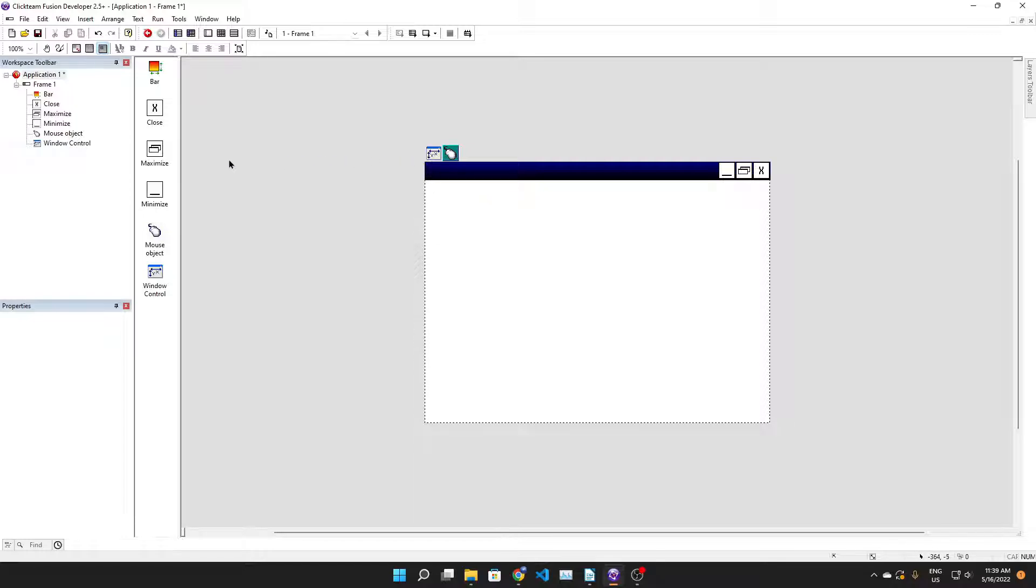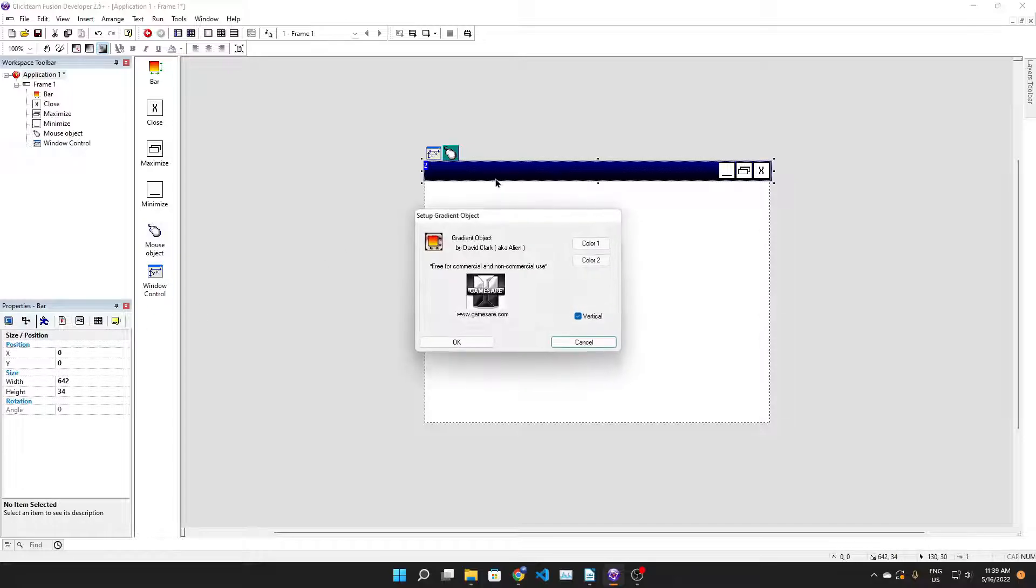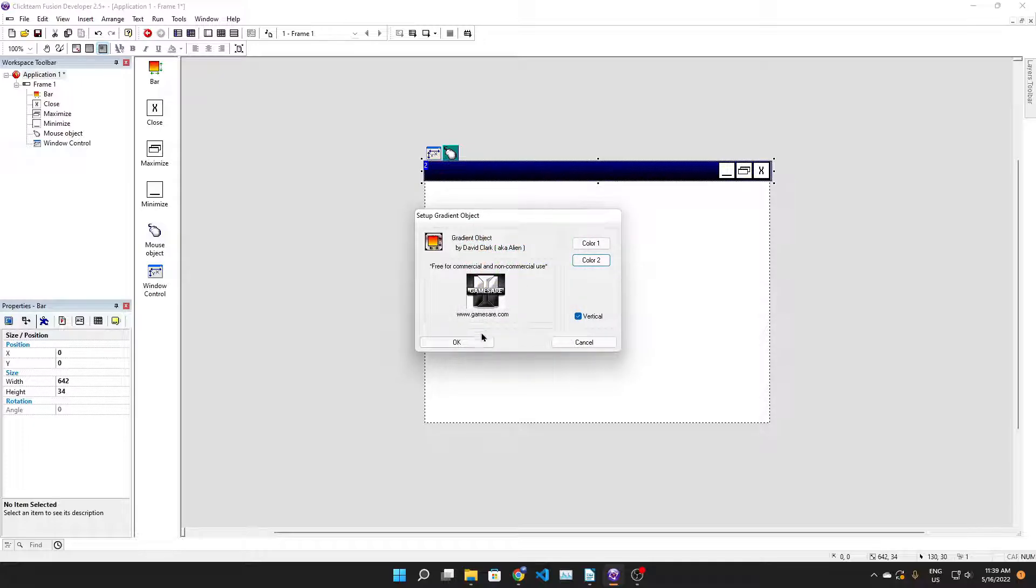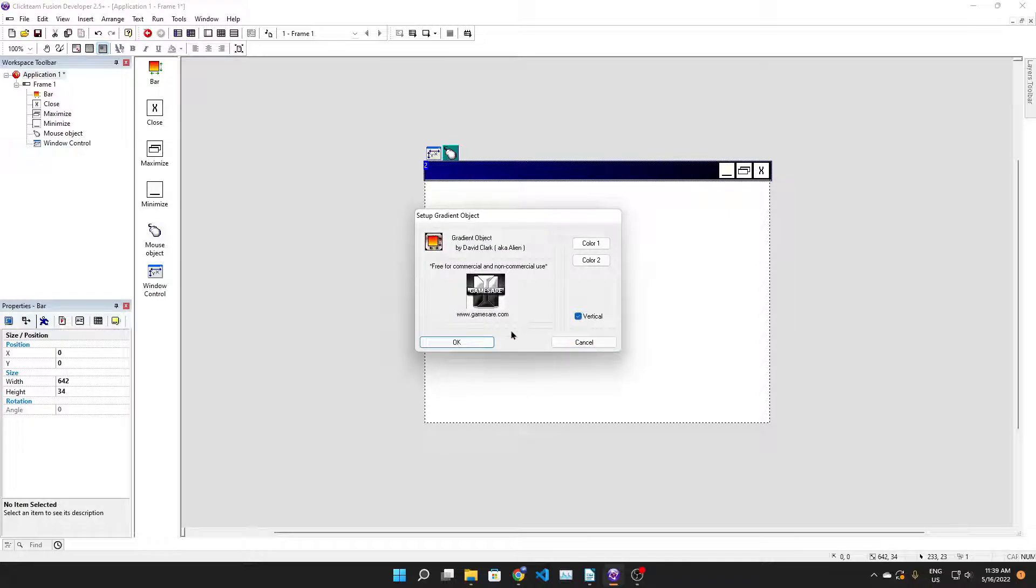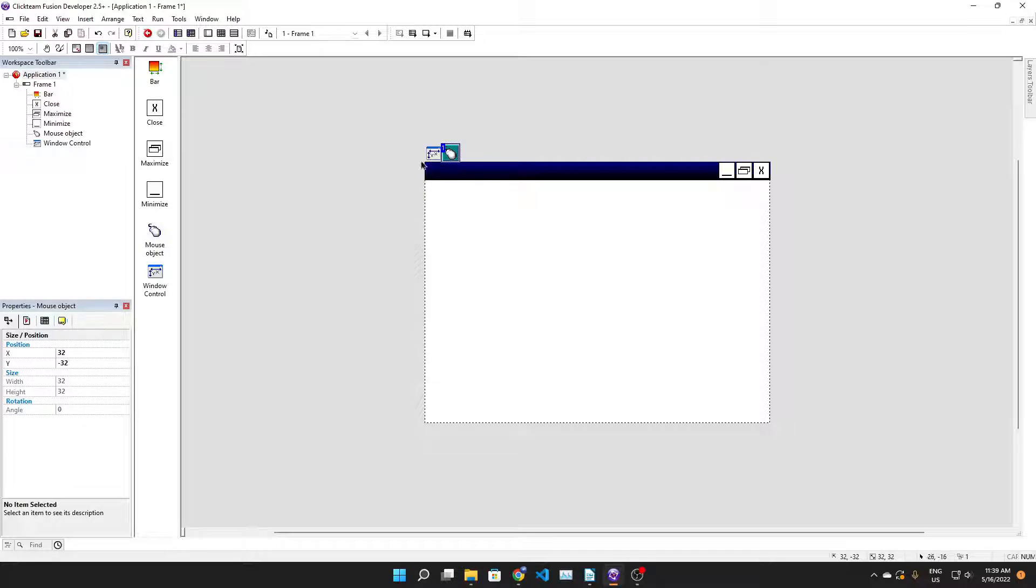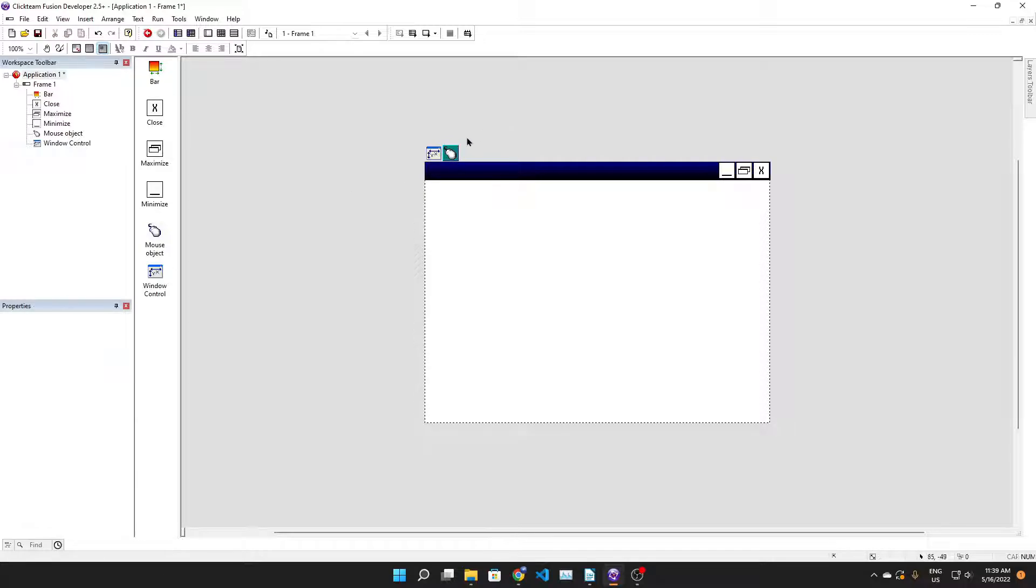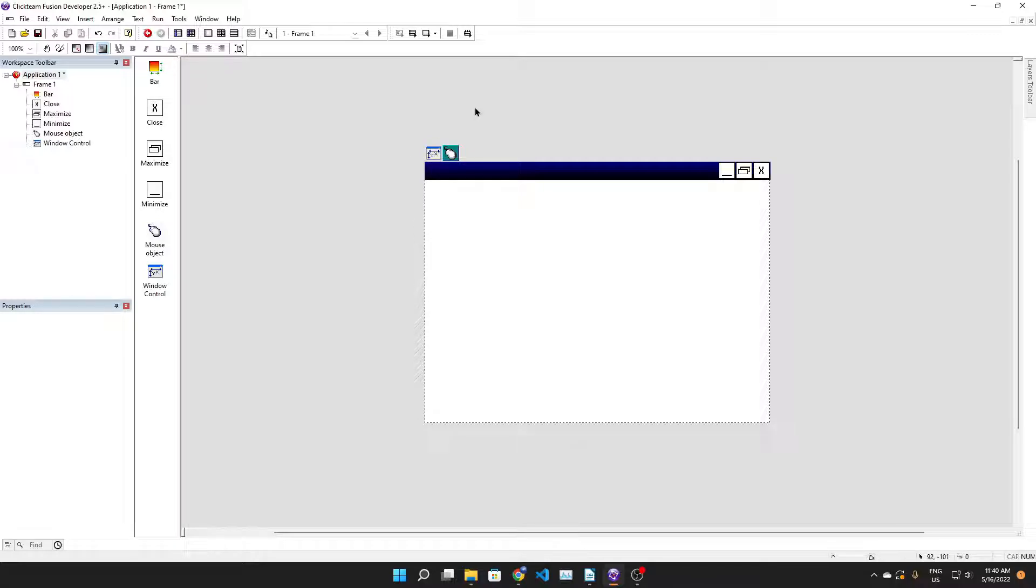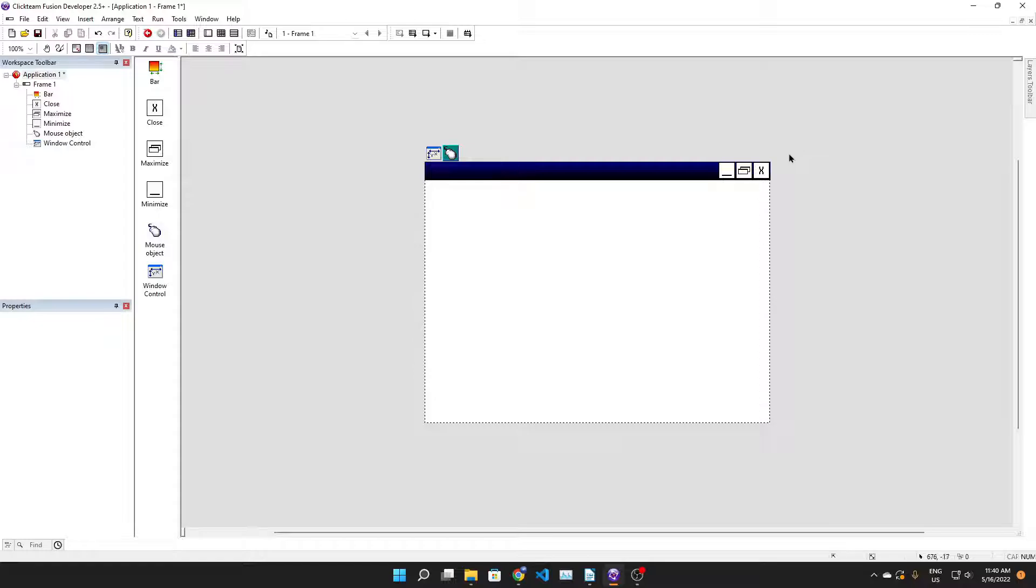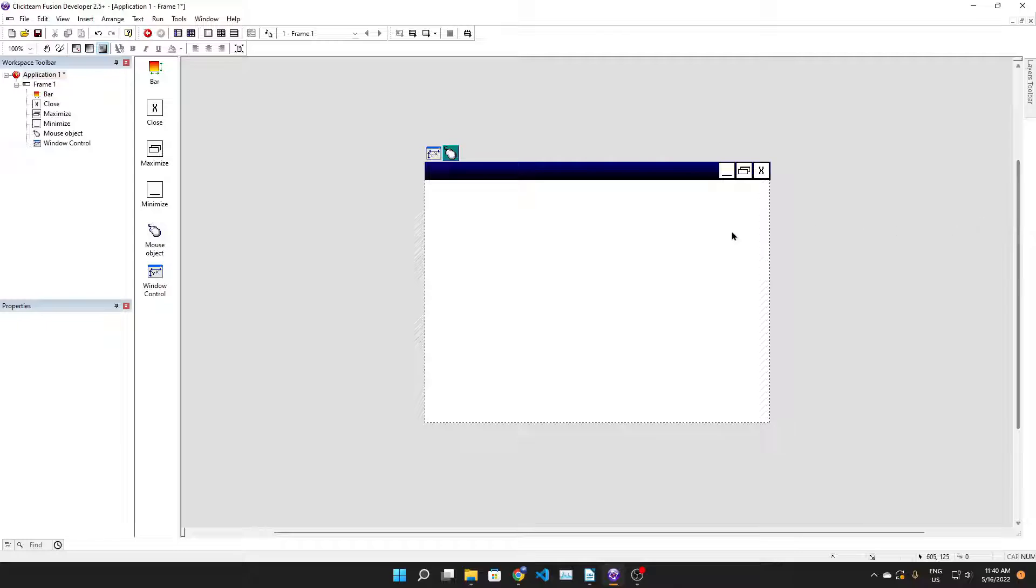We have the window title bar which is an active gradient object - you can change colors 1 and 2 and if it's either horizontal or vertical. We have the mouse object which is responsible for controlling different mouse things like setting the mouse position on the screen or getting it, and window control which is responsible for controlling the window obviously. And we have three different actives representing the buttons.